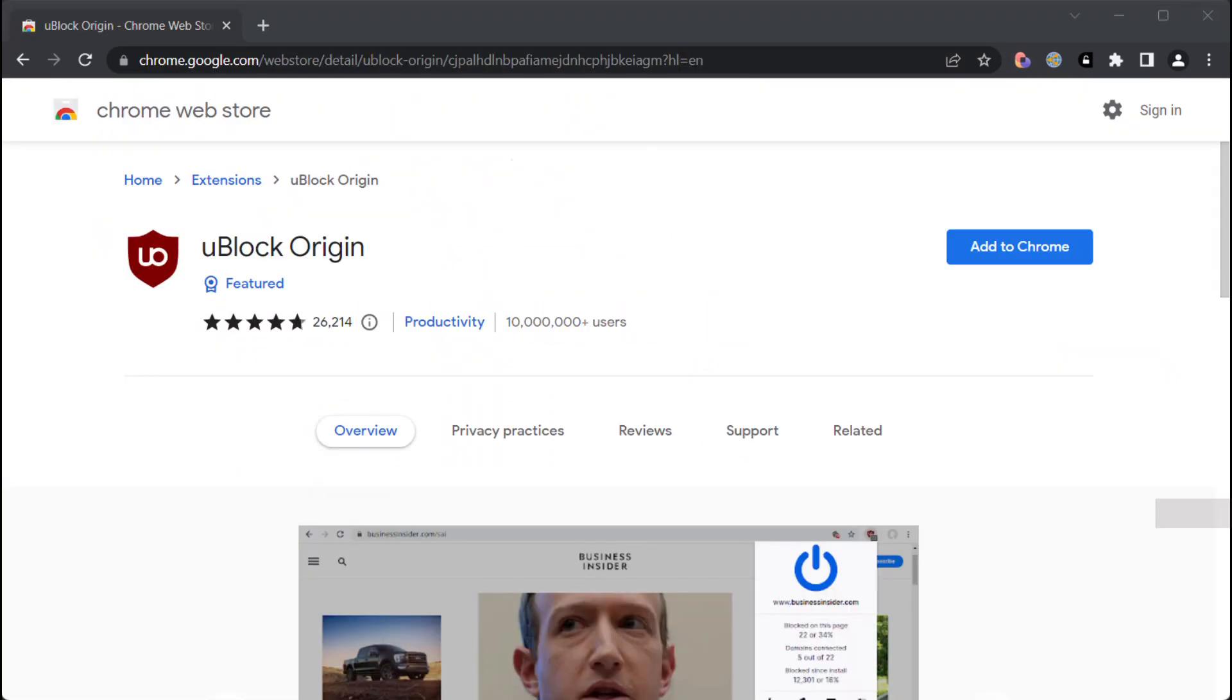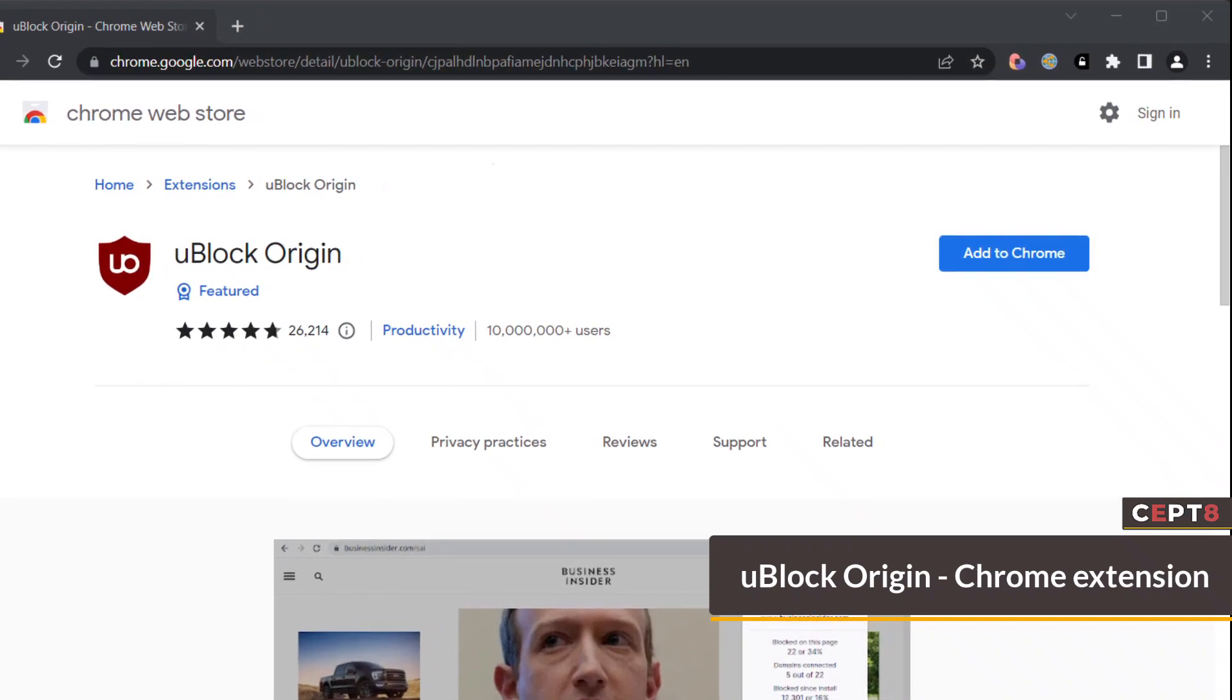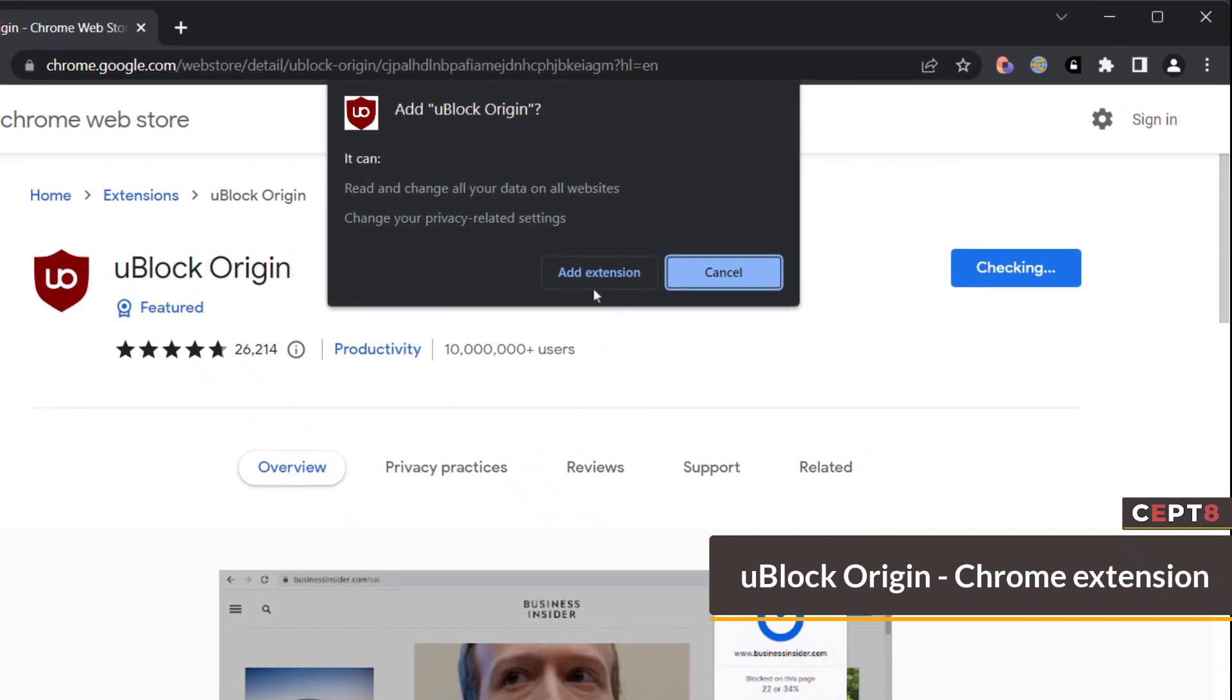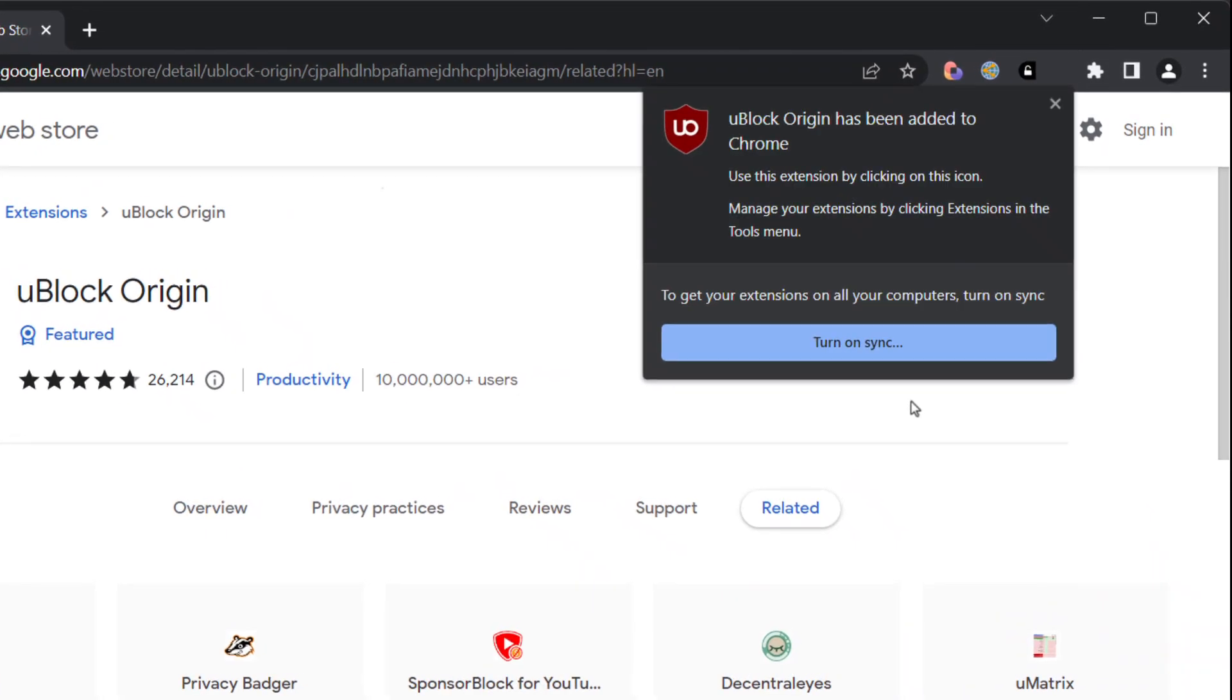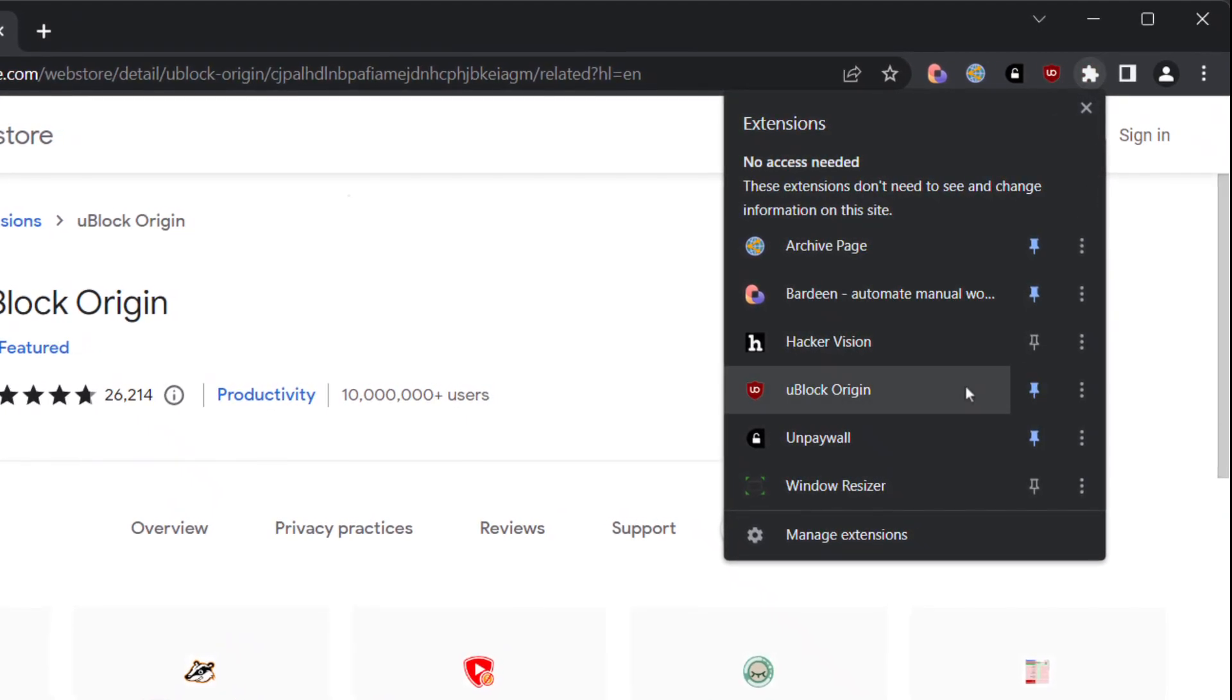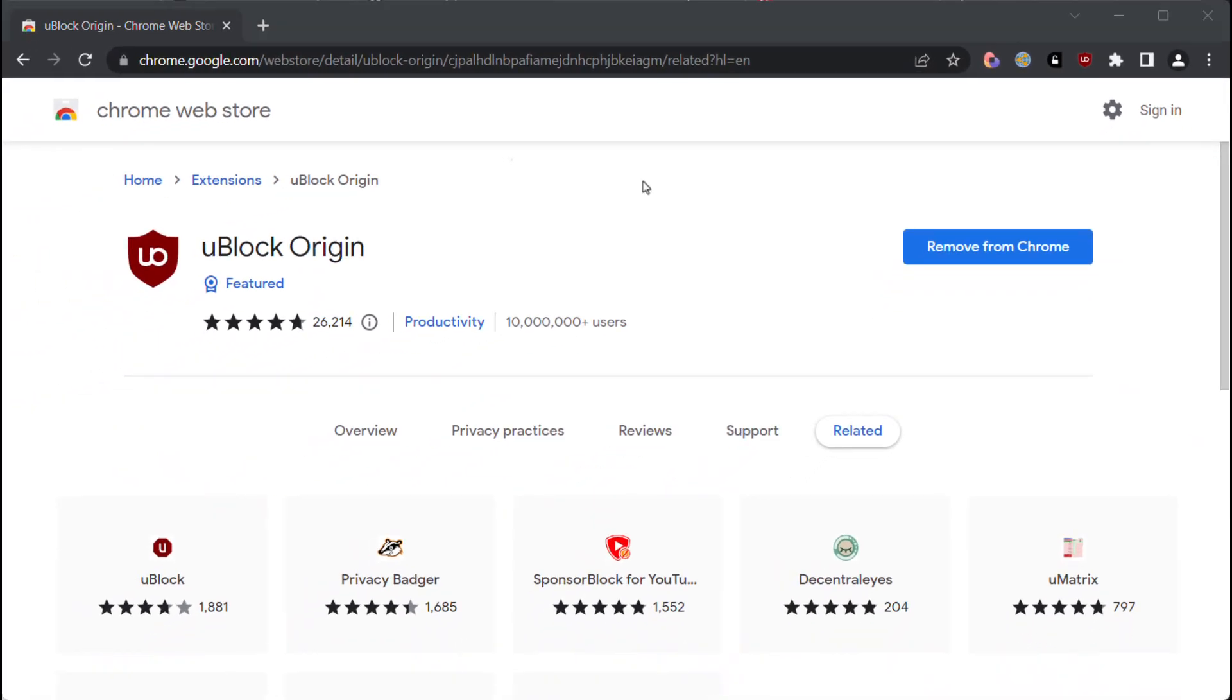Another extension is uBlock Origin. uBlock Origin is open source. It can help to remove paywalls by blocking the scripts that are responsible for implementing the paywalls. When you visit a website with a paywall, the website may use scripts to prevent you from accessing the full content unless you pay for a subscription or login with a valid account. uBlock Origin can detect and block these scripts, allowing you to bypass the paywall and access the full content without paying or logging in.